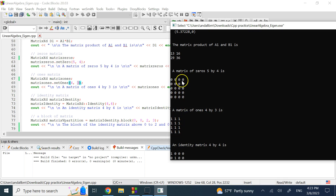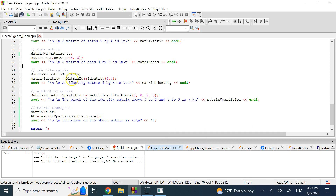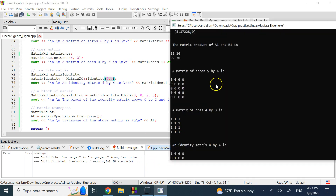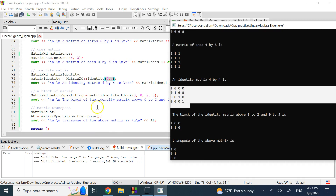For the identity matrix, you use the double-colon static method: MatrixXd::Identity(4, 4), which gives you a 4×4 identity matrix as shown in the output.